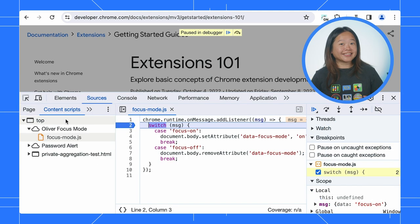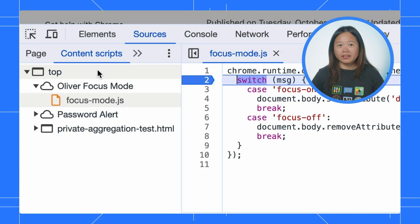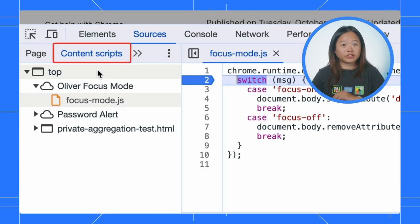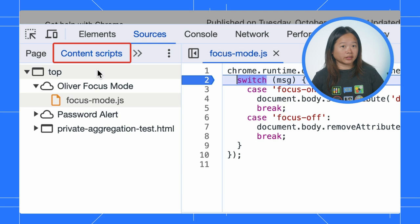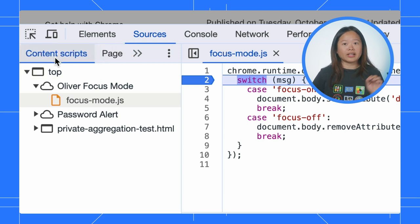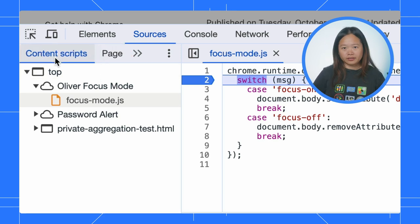Nice. A small tip here. If you frequently use the content scripts tab, you can drag it to the front to access it quicker. Oh, nice. I honestly didn't know that.